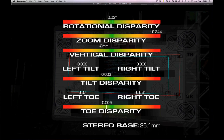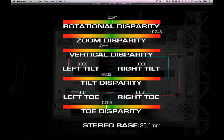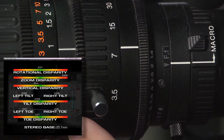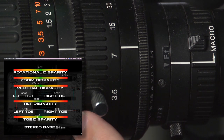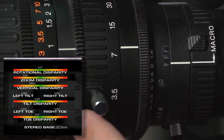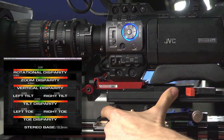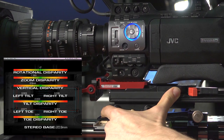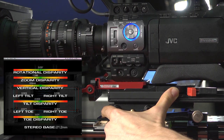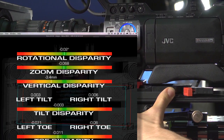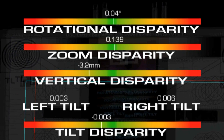Let's get rid of this rotational disparity first — we're within 0.04 of a degree. Now our zoom disparity — we're way out on the zoom. If we had prime lenses, we would just slide the two cameras back and forth on the sliding plate to find the same field of view.